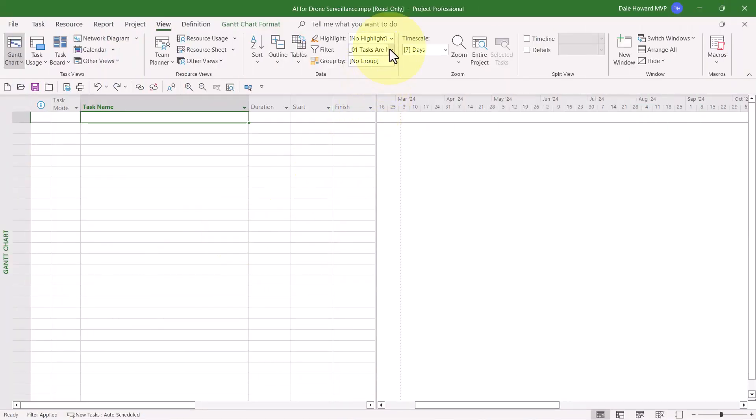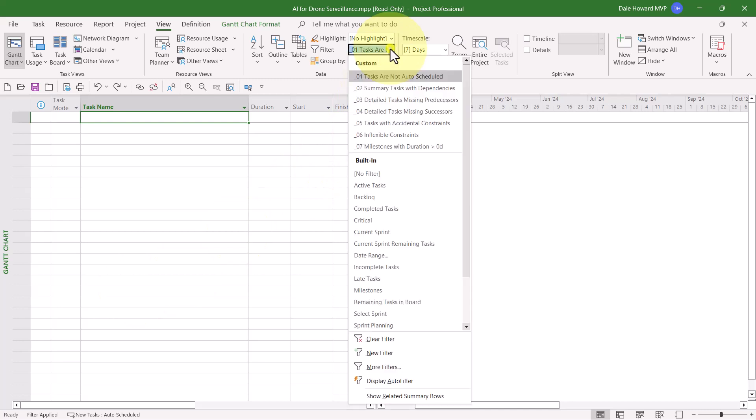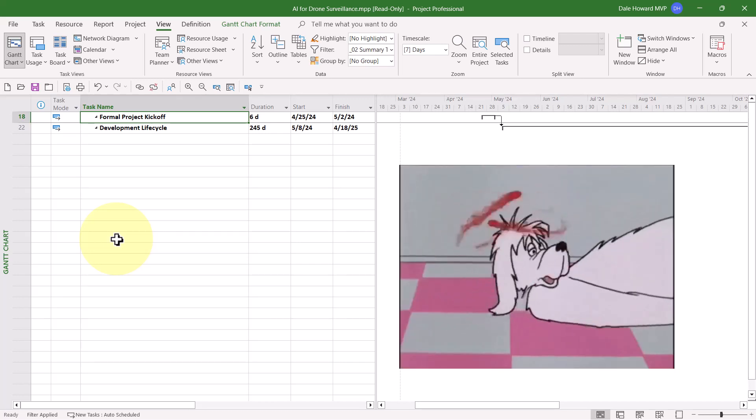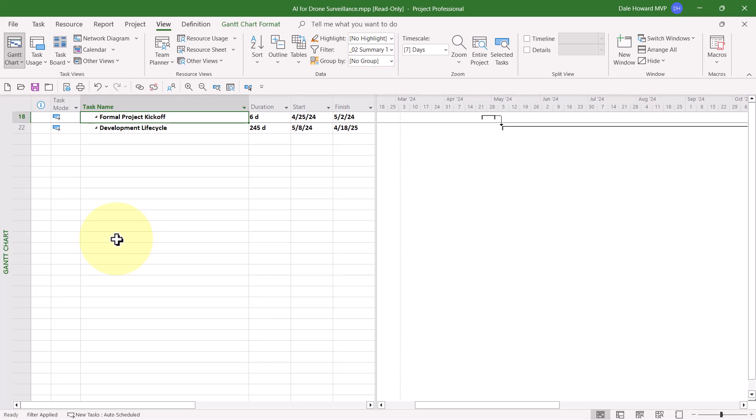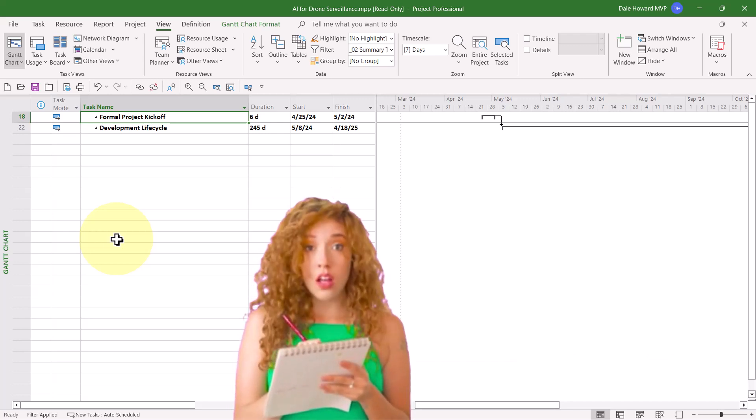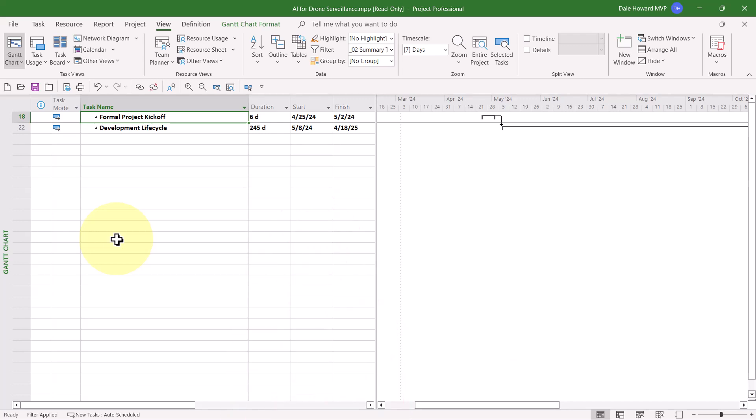So now let's go ahead and look at the second QA filter, which is Summary Tasks with Dependencies. I recommend that you never, ever set task dependencies on summary tasks because that can create circular reference errors in your Microsoft Project schedule. A problem best avoided. So since I have two summary tasks that seem to be linked, if you see linked summary tasks like I do, then here's what I recommend you do.